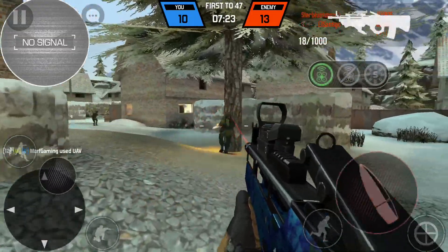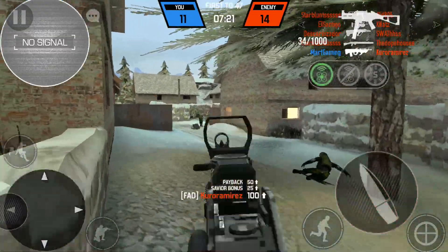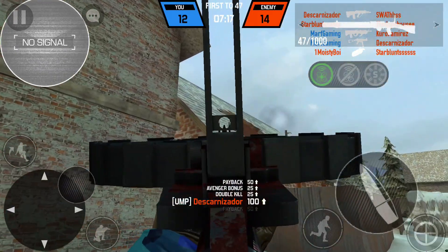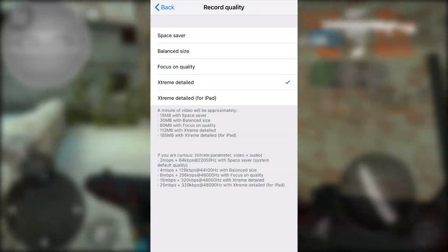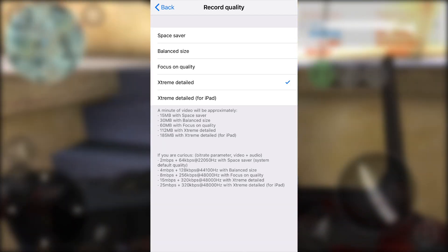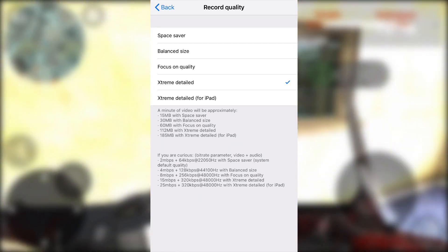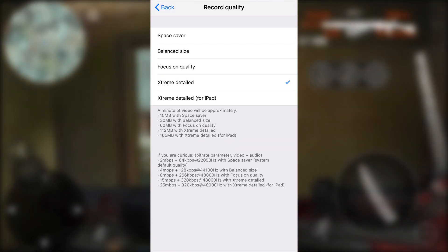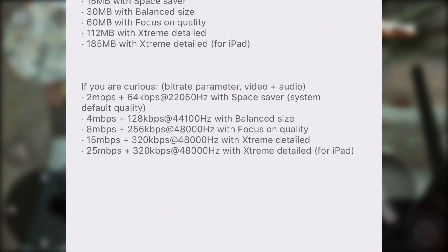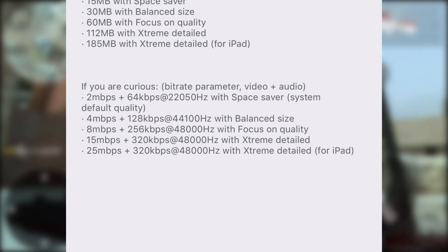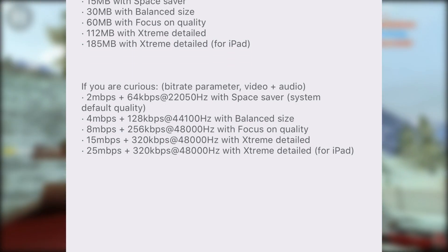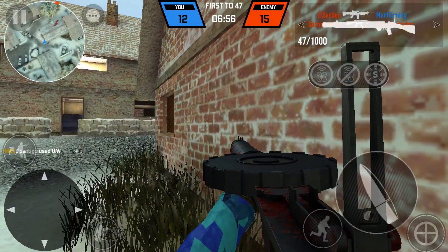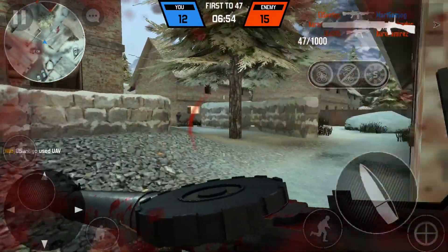What I want to show you guys is the record quality option. In this menu there are a bunch of options: space saver, balance size, focus on quality, extreme detailed, and extreme detailed but only for iPad. I'm using the extreme detailed preset because that is the most detailed, and as you can see at the bottom there's a key — it records at 15 megabytes per second. Now that is the bit rate.